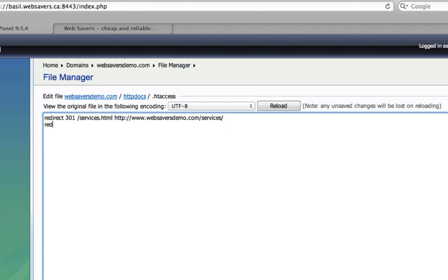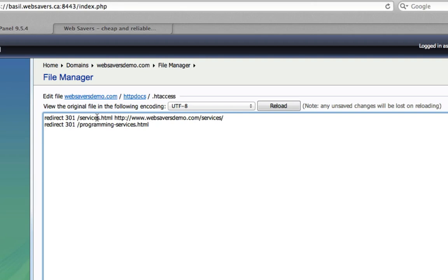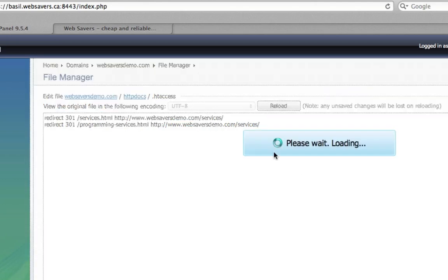Now, for example, if you had programming services.html, and maybe you were combining all your odds and ends into one more comprehensive page, you would forward with a 301 redirect all of these old pages to your new one. So you can do 301 redirect slash programming services.html to the new services page. So let's just save this.